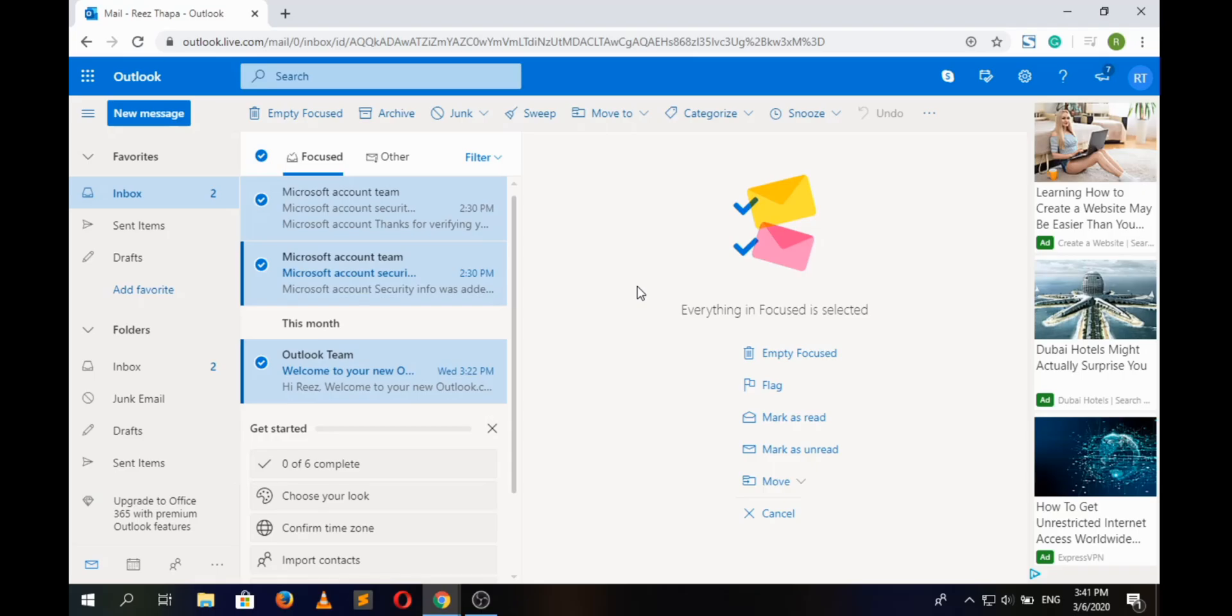In order to change the Hotmail password, you must be logged in to your Hotmail account and remember your current password. If you do not remember your current password, then watch our other video on how to recover Hotmail password. Well, getting into this video, we are already logged in.